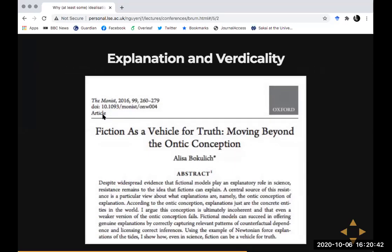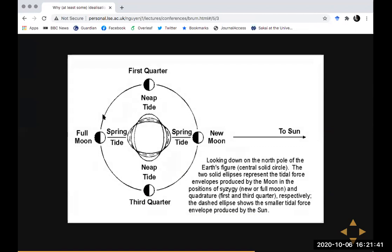One reason this matters is considerations about whether we should think about explanation and understanding as veridical or factive. I take as my default that explanation should be factive, and then many defenders of non-factivity come and say: look at these instances of explanation which aren't factive. The question is whether they're right to assume these things are non-factive. Elisa Bokulich is a prominent defender of the idea that we can have non-factive, non-veridical explanation.